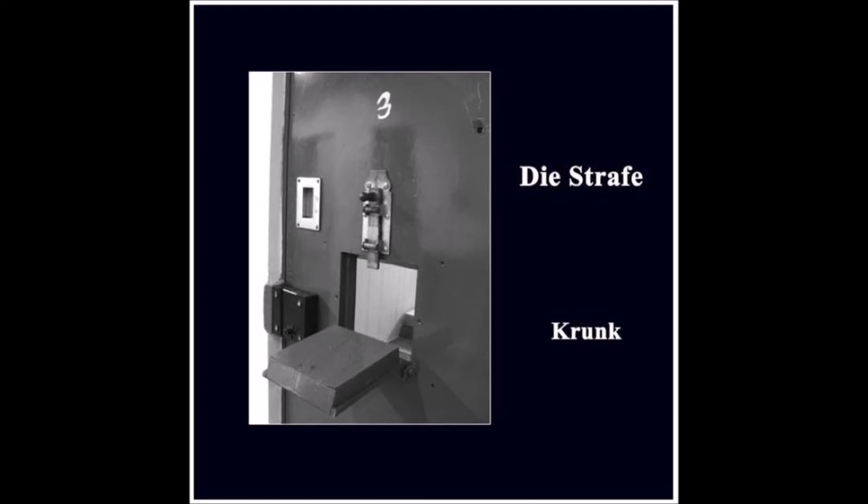Greifst du wieder nach den Sternen, suchst du wieder nach dem Glück, drehen wir einfach die Zeit zurück und dann fangen wir von vorne an.